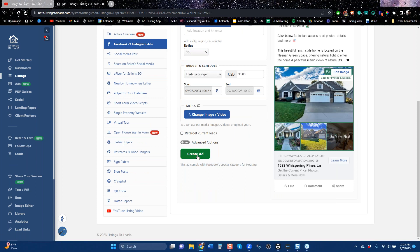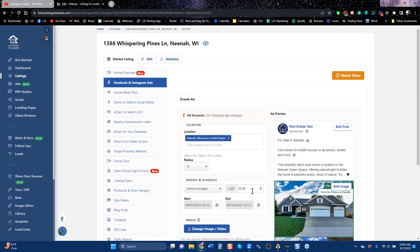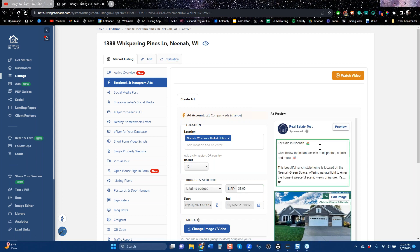That's going to create the ad. It will be a $35 budget. It will run for seven days. It will have a minimum 15-mile radius wrapped around the city the listing is in. If you want to customize this, you can click in the text before you submit the ad and write something you think is very important.